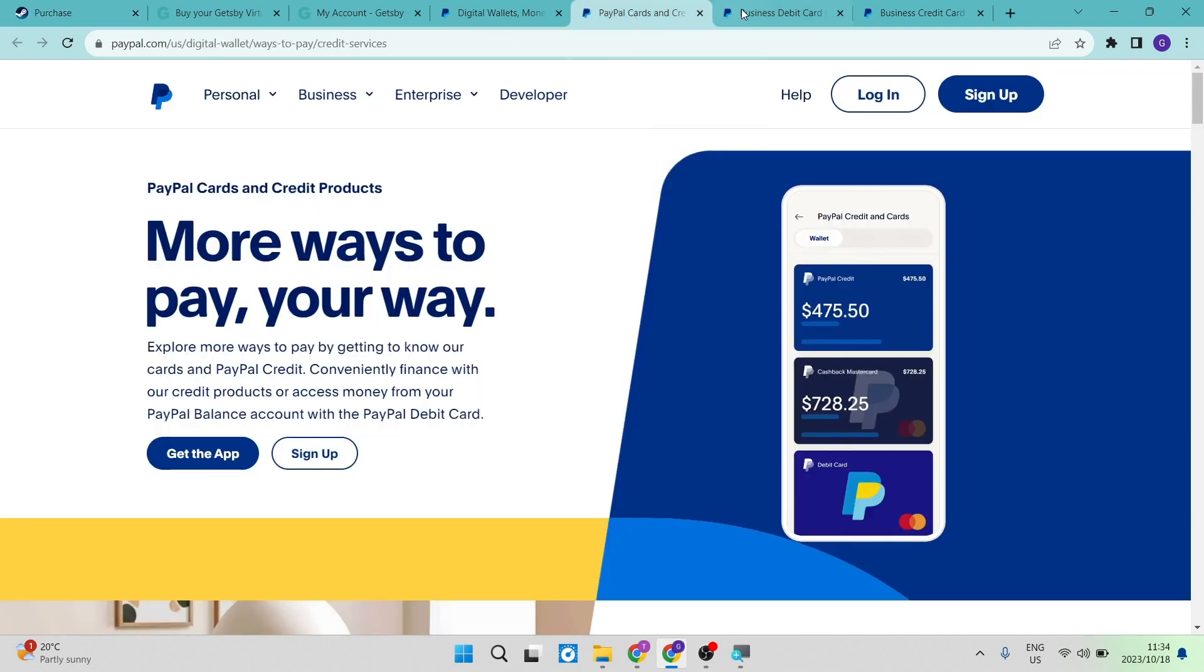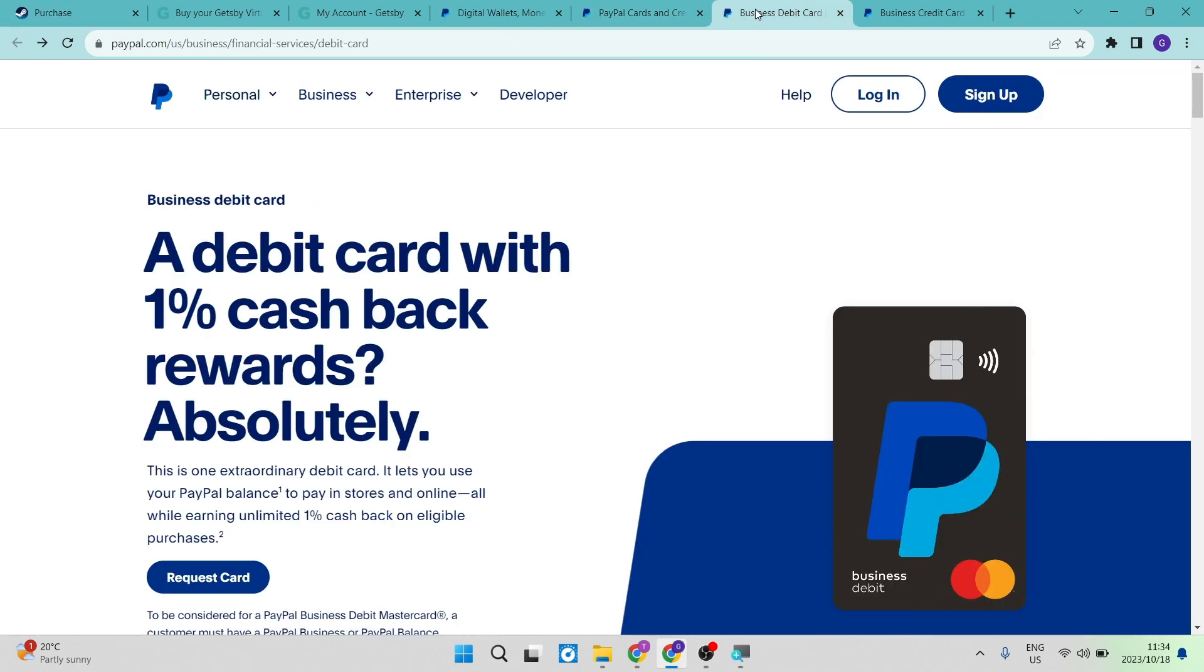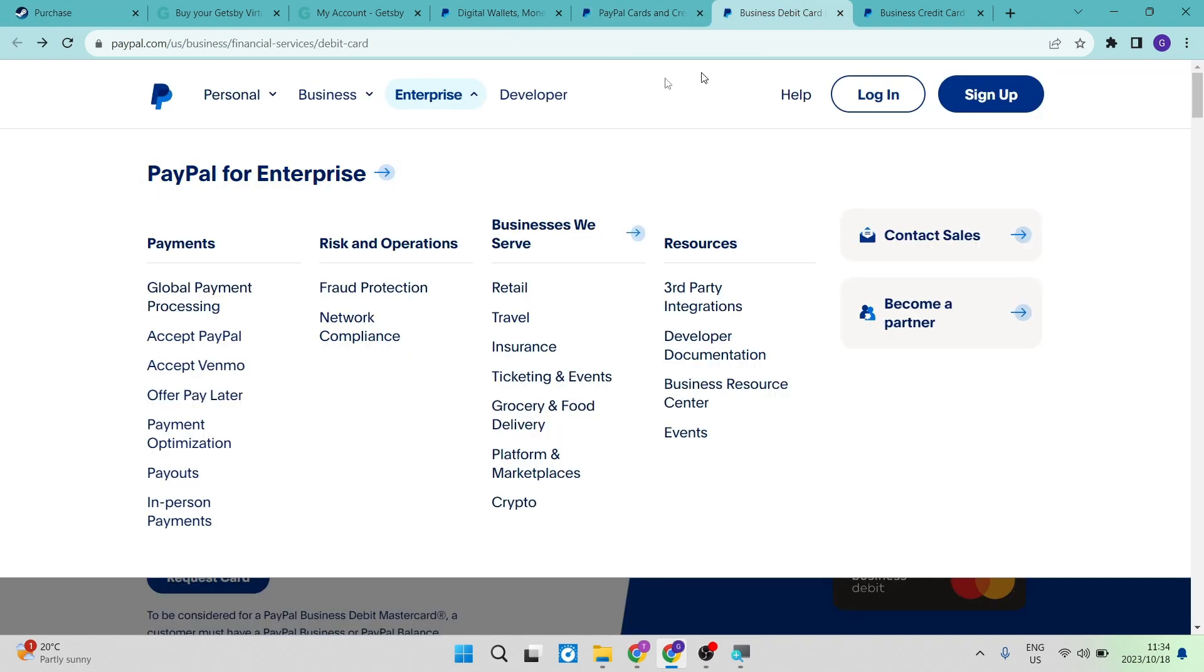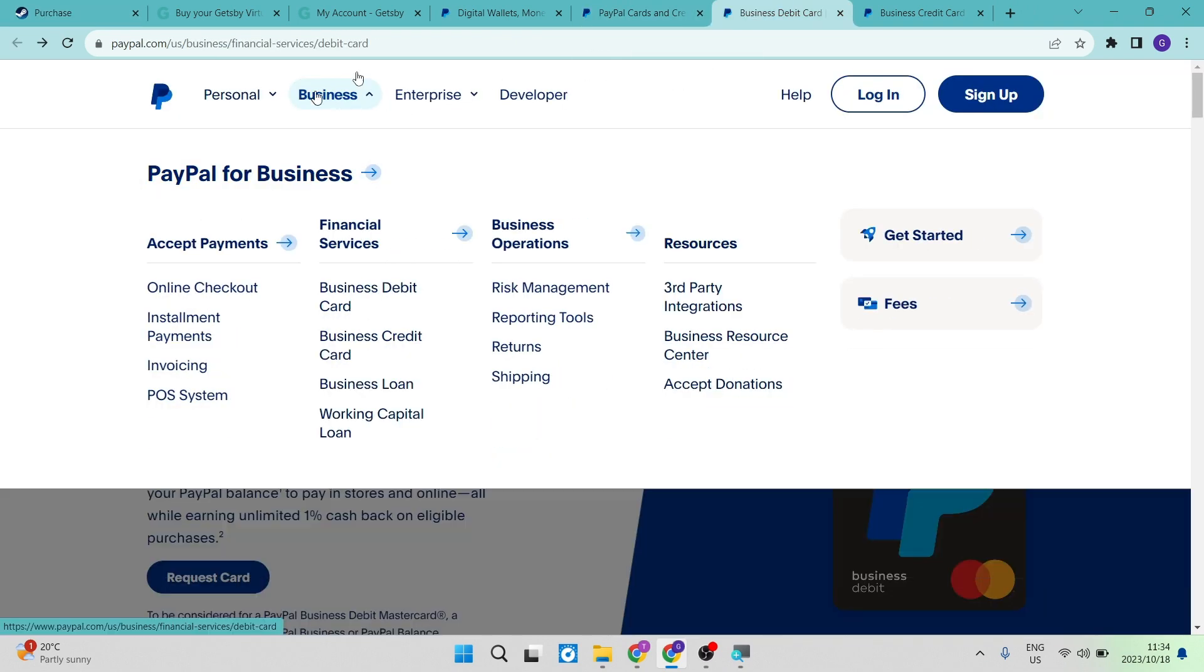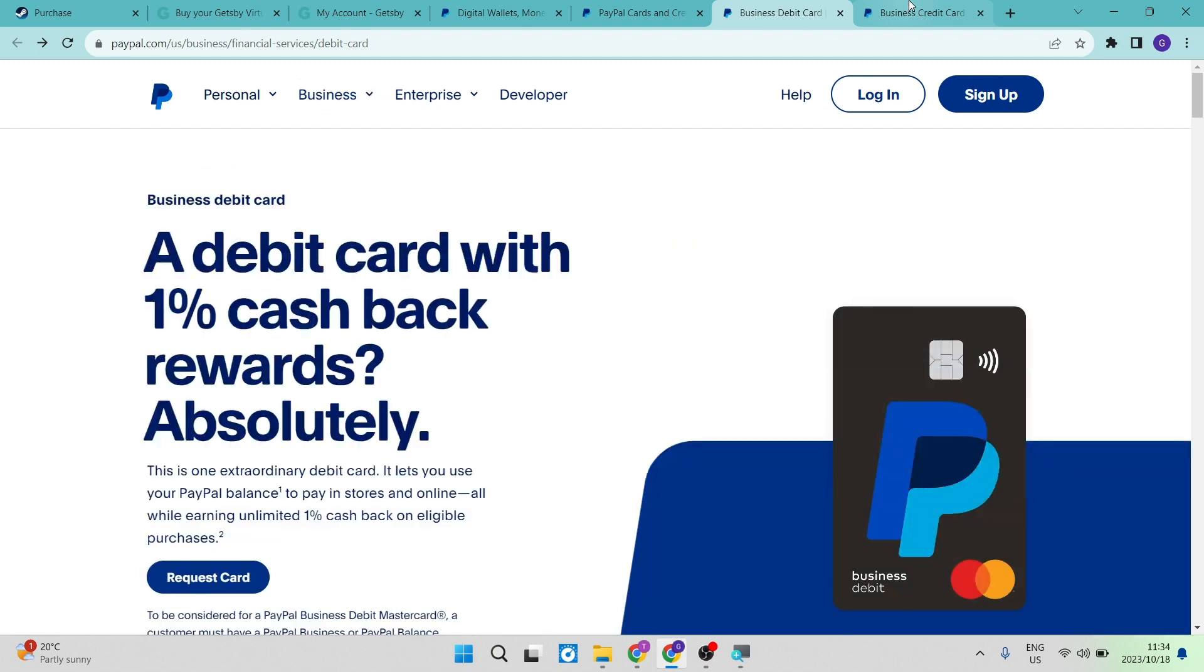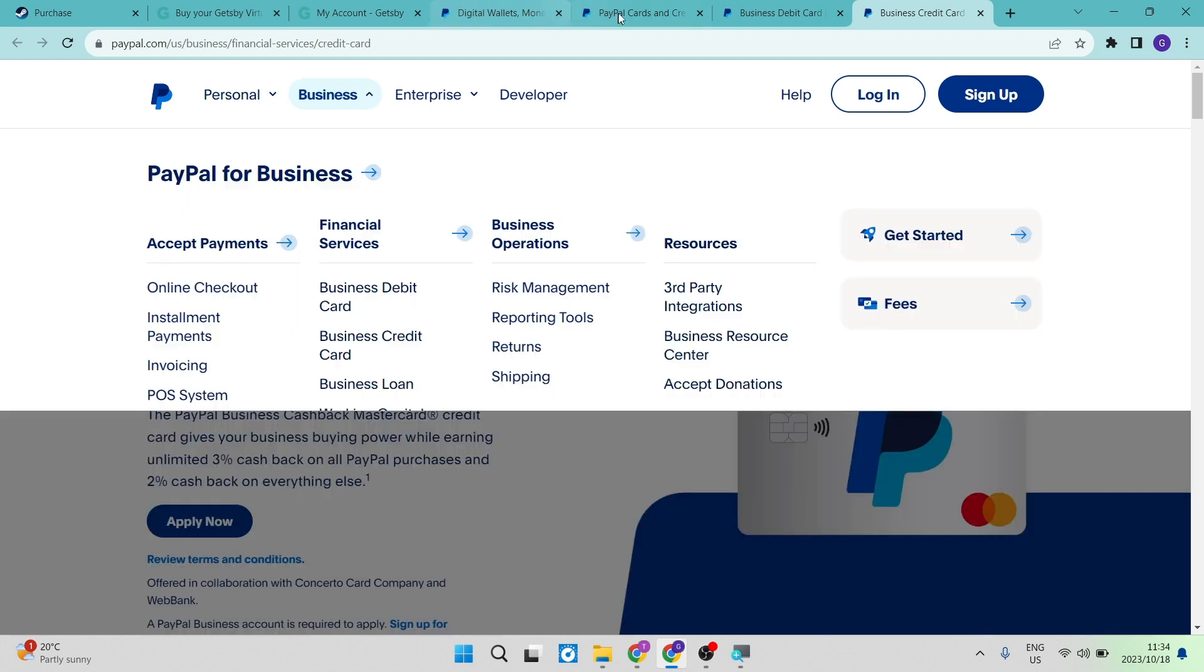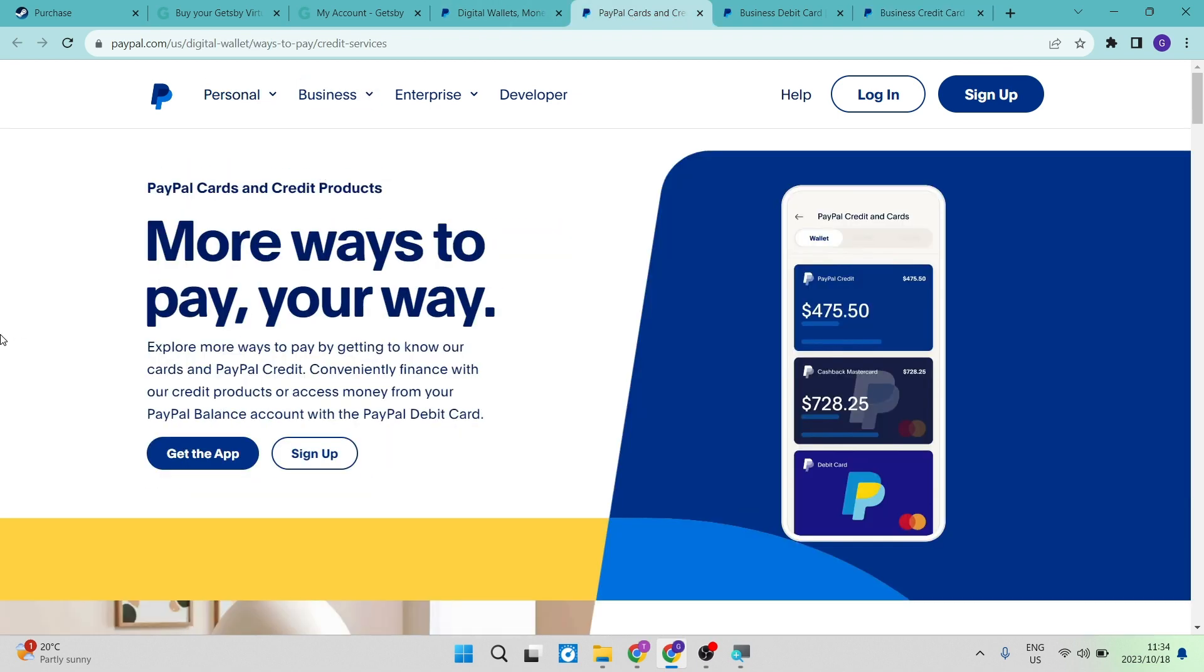PayPal also offers business debit cards, as you can see here if you go into business. They also offer business credit cards. If you have a business account, you can apply for a credit card as well as a debit card. If you have a personal account, you can apply for a card as well.